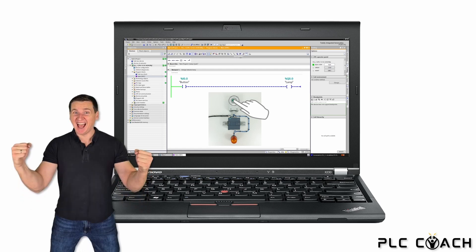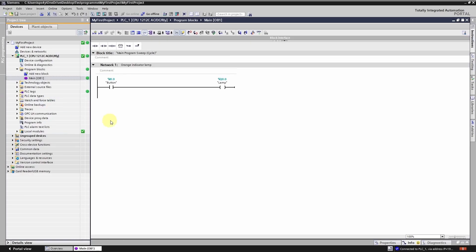Off we go into the TIA portal. Our PLC is error-free as indicated by this green checkmark. The program on my computer and the one in the PLC are identical which you can see from this green circle. Additionally my controller is in run mode as shown by this green square.